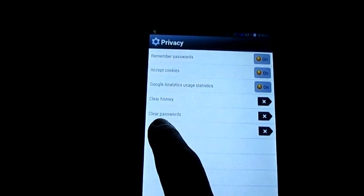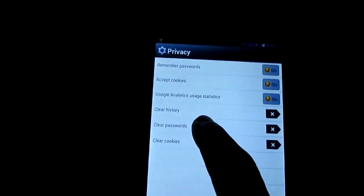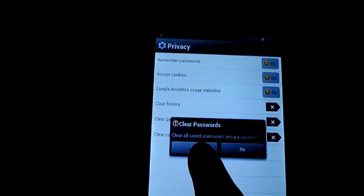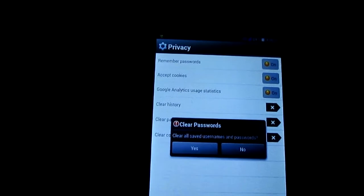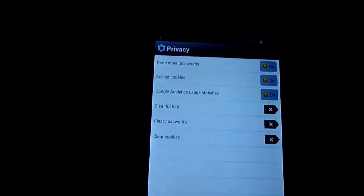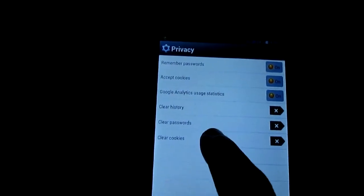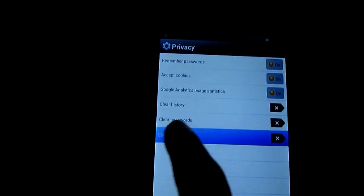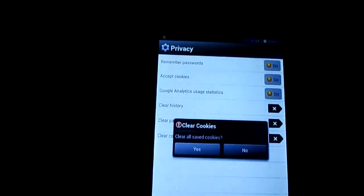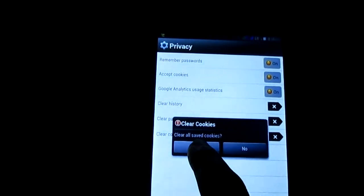Then similarly to remove the passwords, clear your password and press yes. To clear cookies, clear cookies here, then press yes.